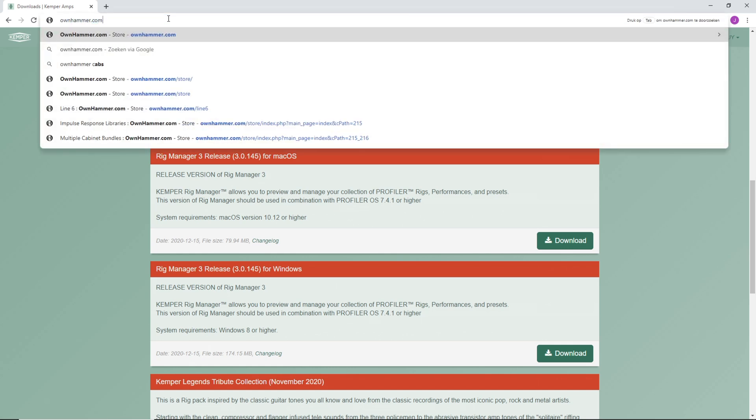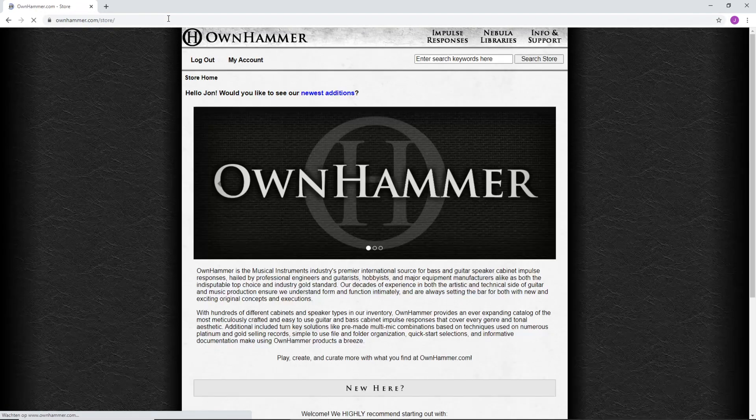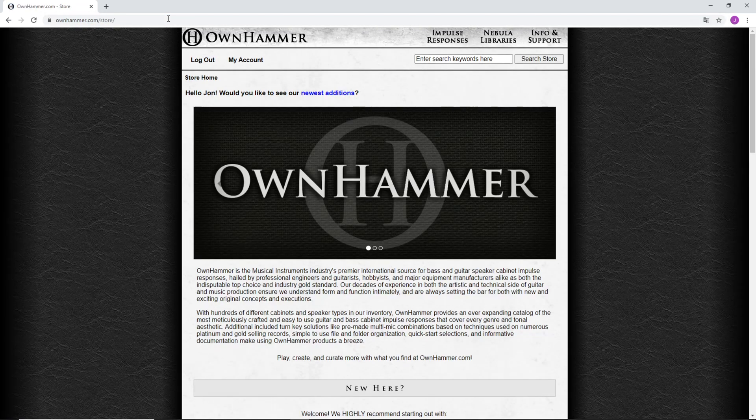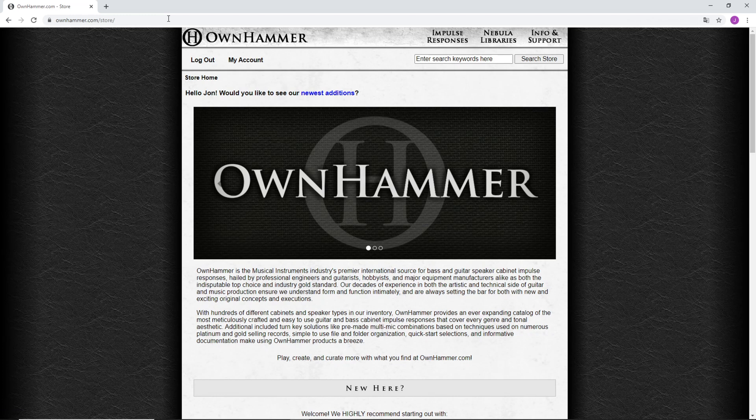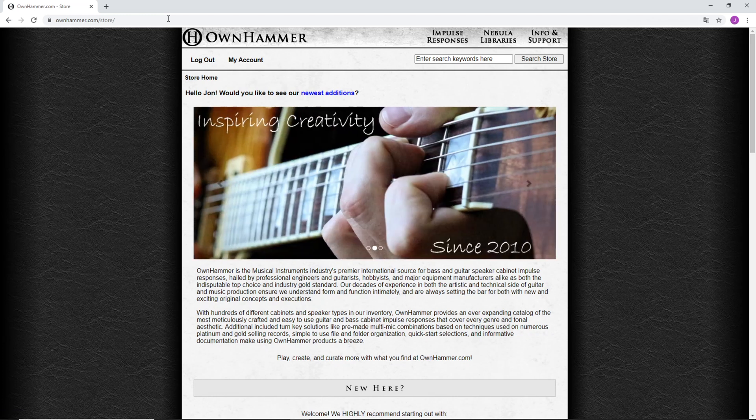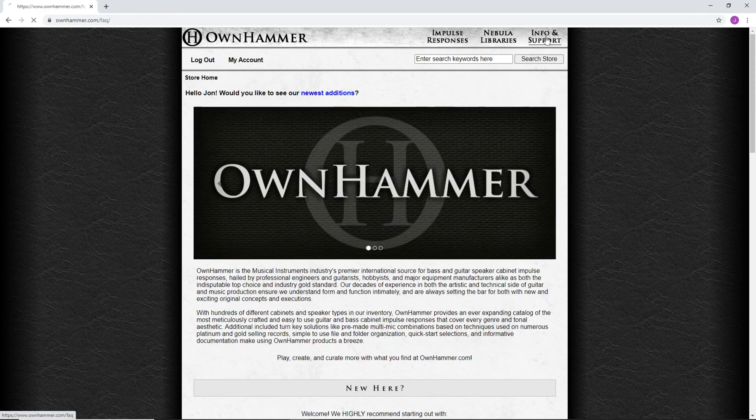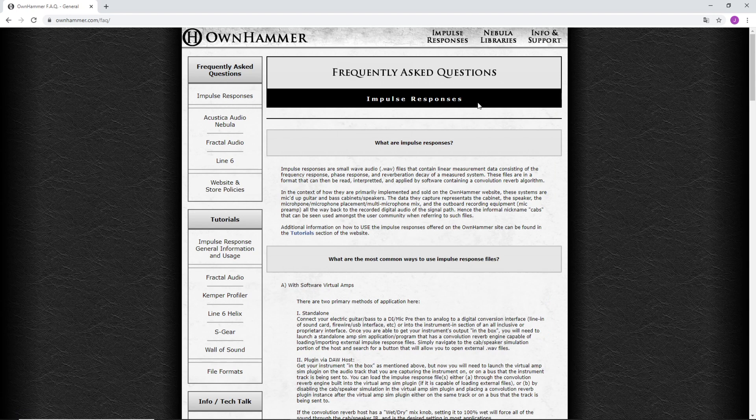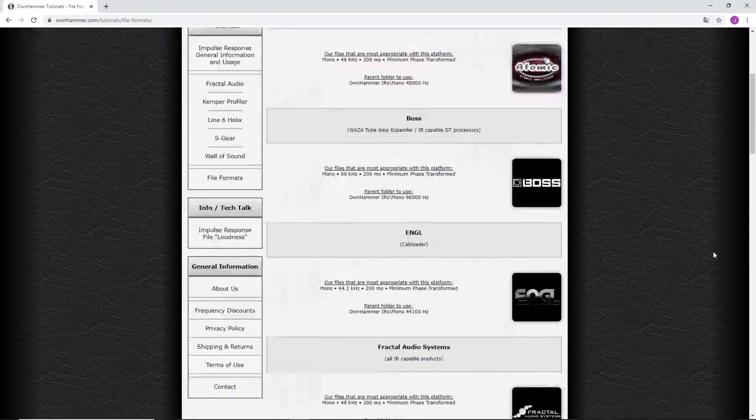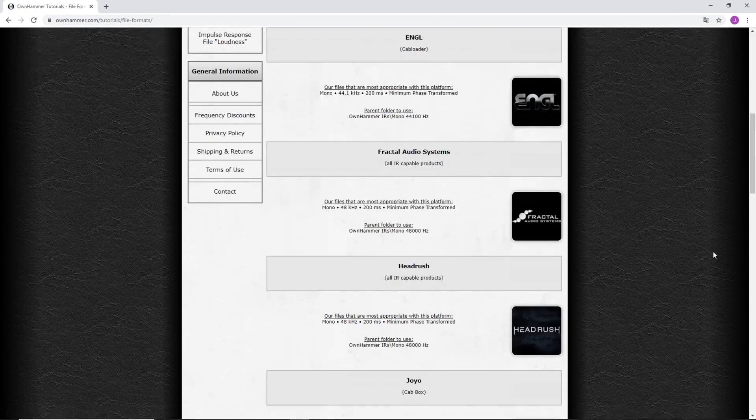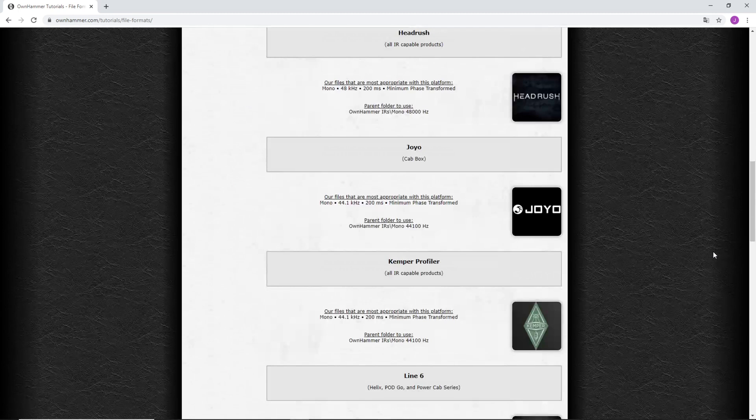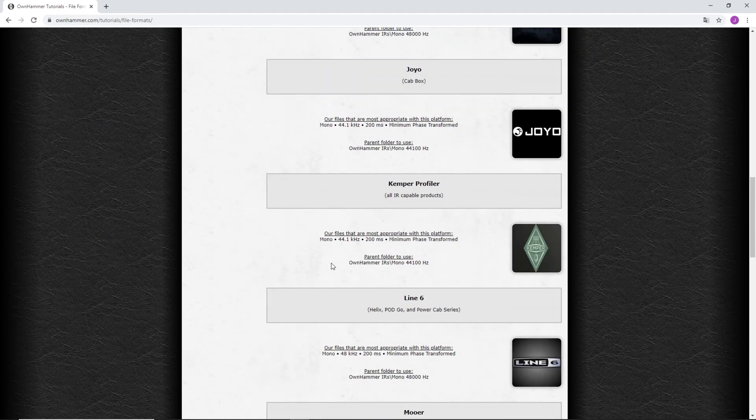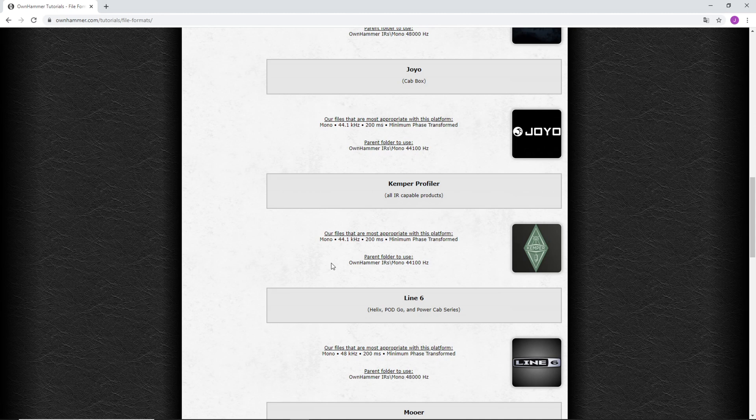The OwnHammer website has a very handy page where you can view the suitable file formats for various modeling platforms. On the OwnHammer website, click on Info & Support and under the Tutorials tab click on File Formats. Let's scroll down to the Kemper Profiler. It says to use the mono 44.1kHz files.